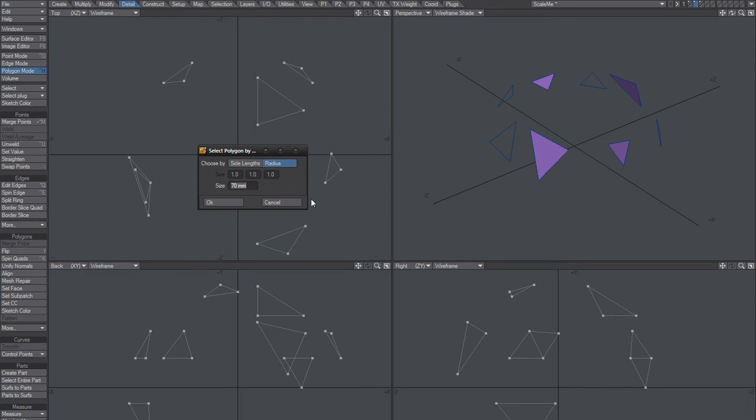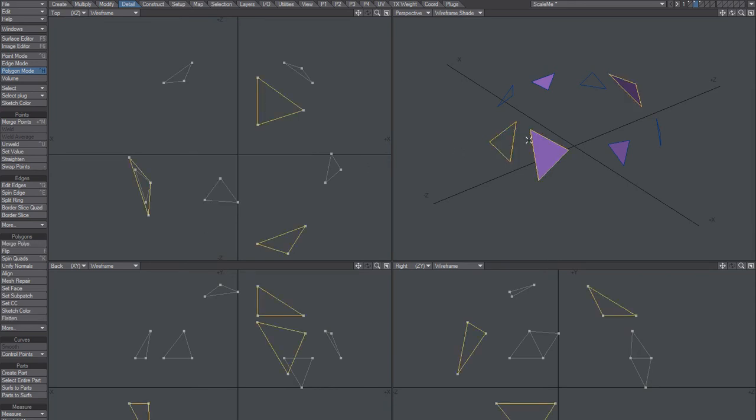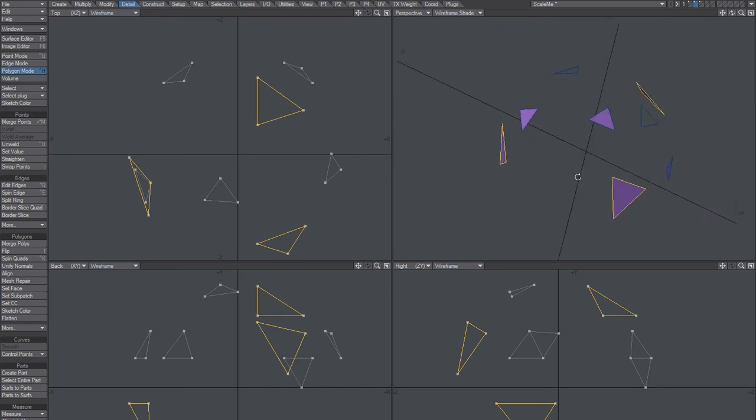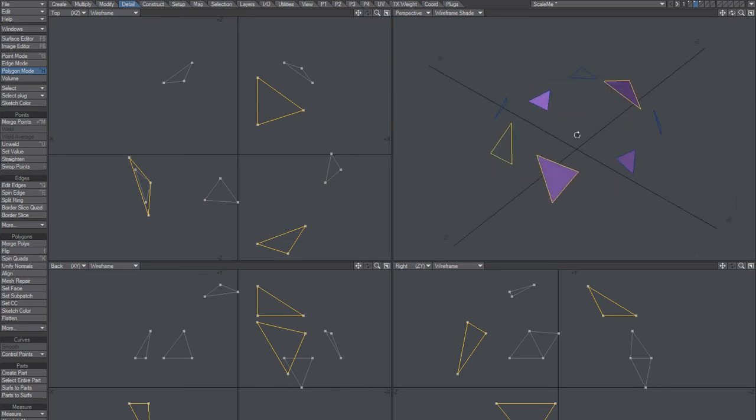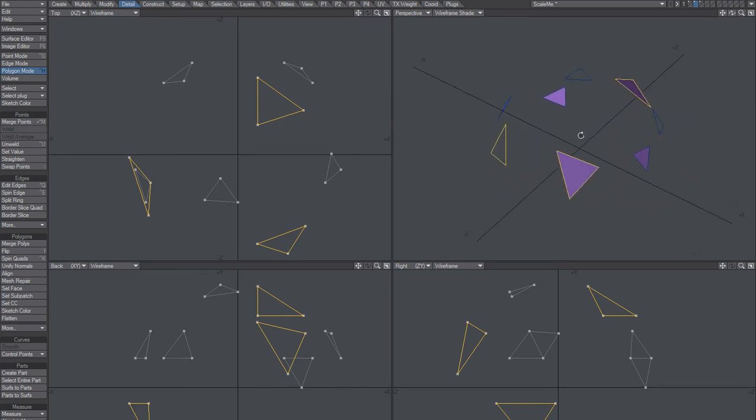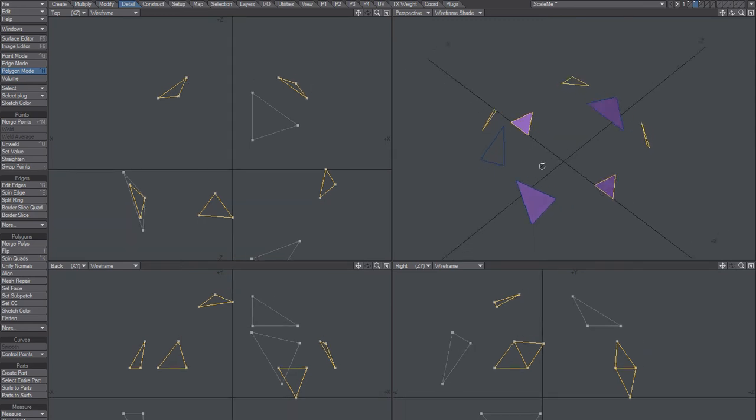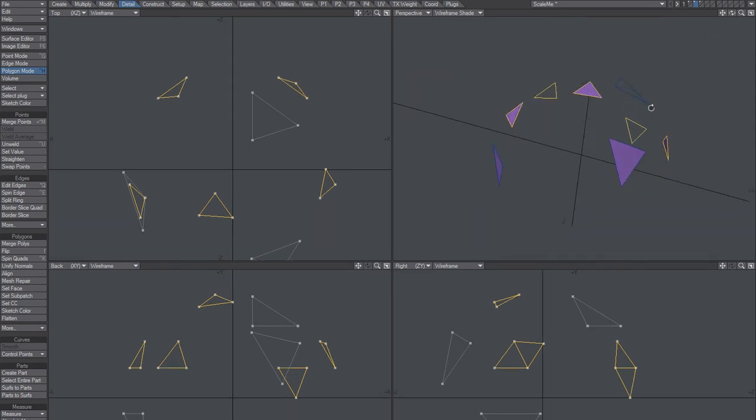and maybe I need to set that to 100 and, I don't know, 30. Okay, so pretty much made the right selection, yeah.